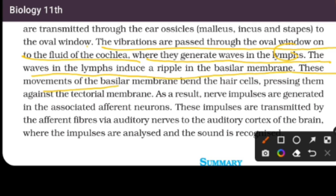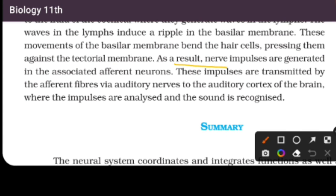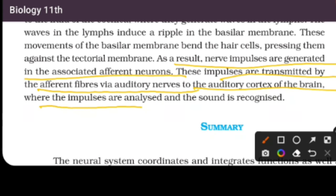The movements of the basilar membrane bend the hair cells, pressing them against the tectorial membrane. As a result, nerve impulses are generated in the associated afferent neurons. These impulses are transmitted by the afferent fibers via the auditory nerve to the auditory cortex of the brain, where the impulses are analyzed and the sound is recognized.